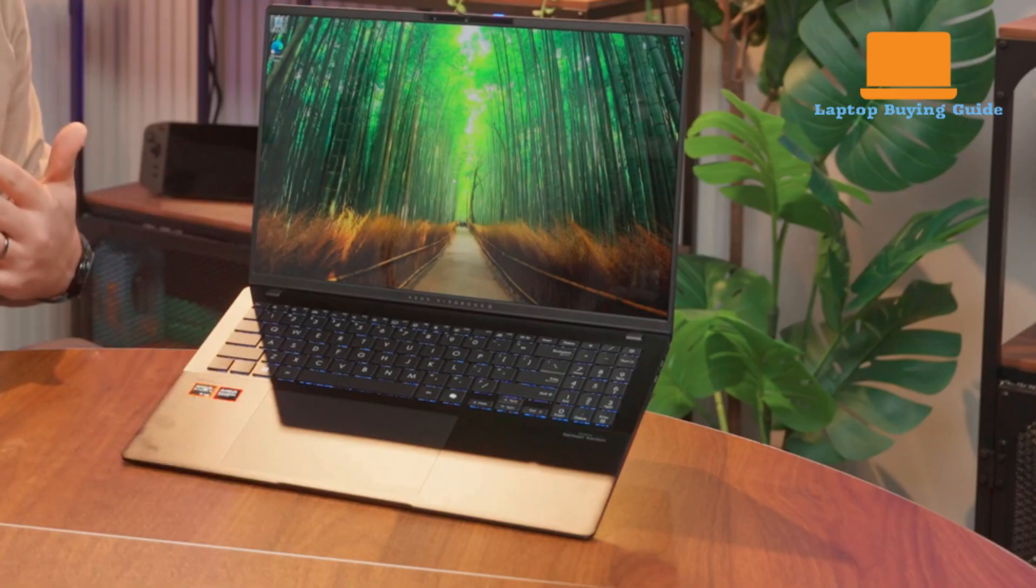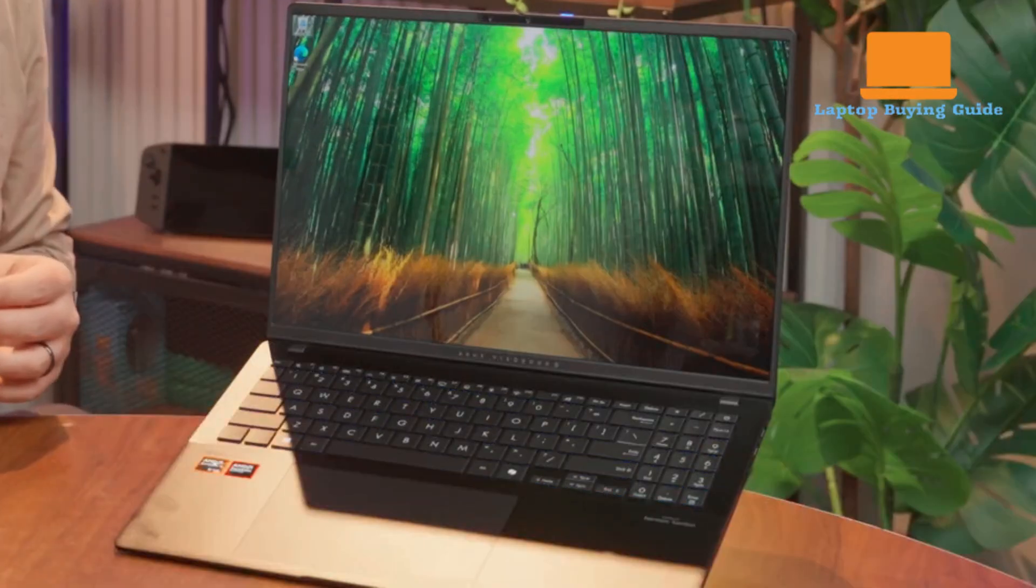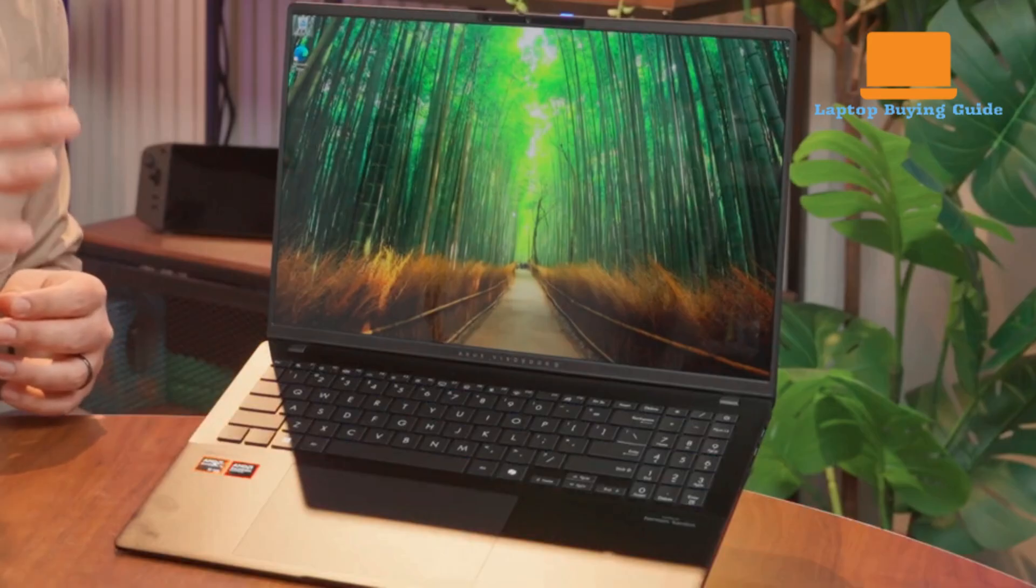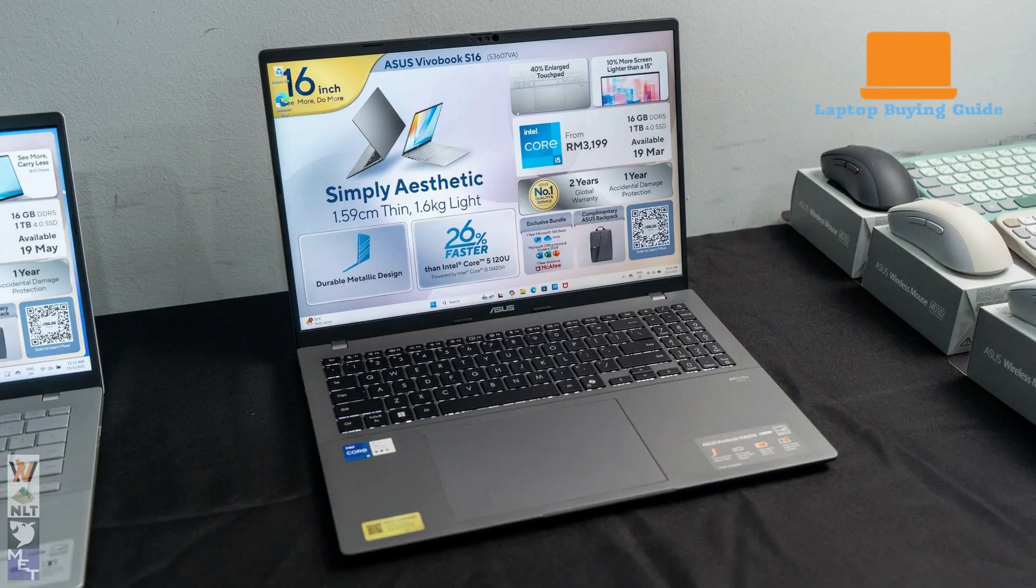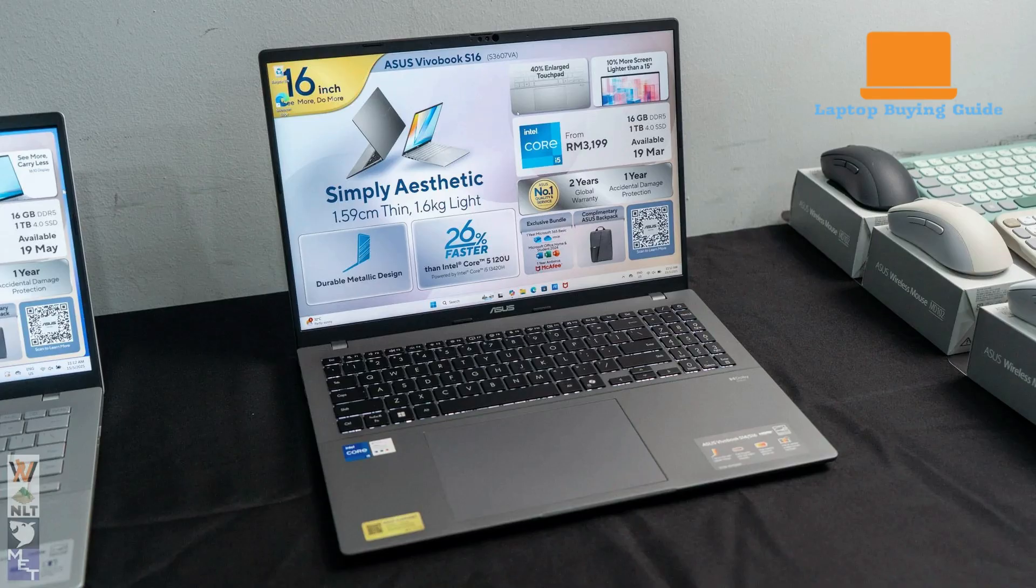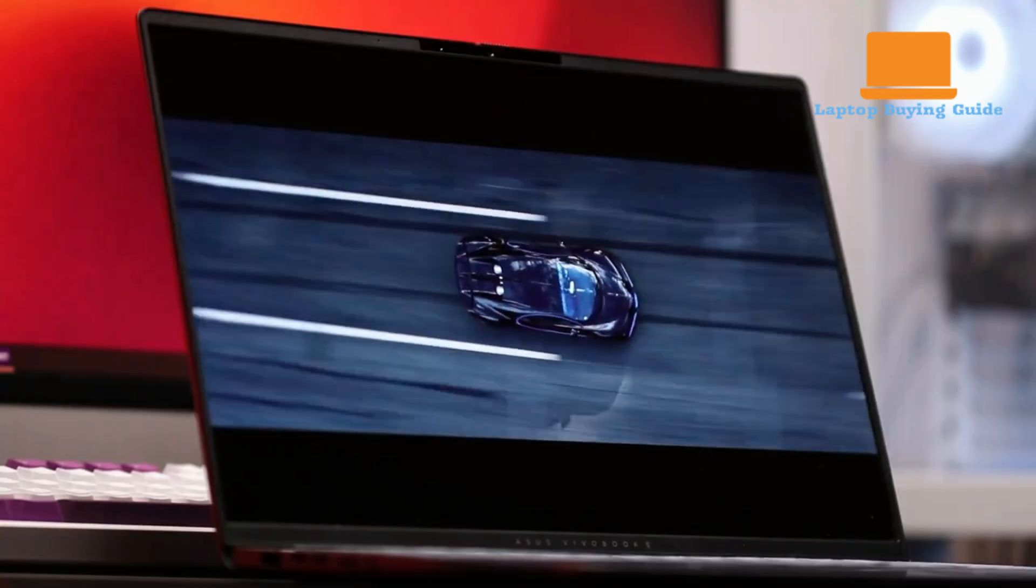So, which should you buy in 2025? The Asus VivoBook S16 or the Lenovo IdeaPad Pro 5? If you want ultimate portability, a jaw-dropping OLED display, and solid everyday performance, the VivoBook S16 is hard to beat. But if you value longer battery life, a full-size SD card slot, and a slightly more robust build for productivity, the IdeaPad Pro 5 is the better fit.